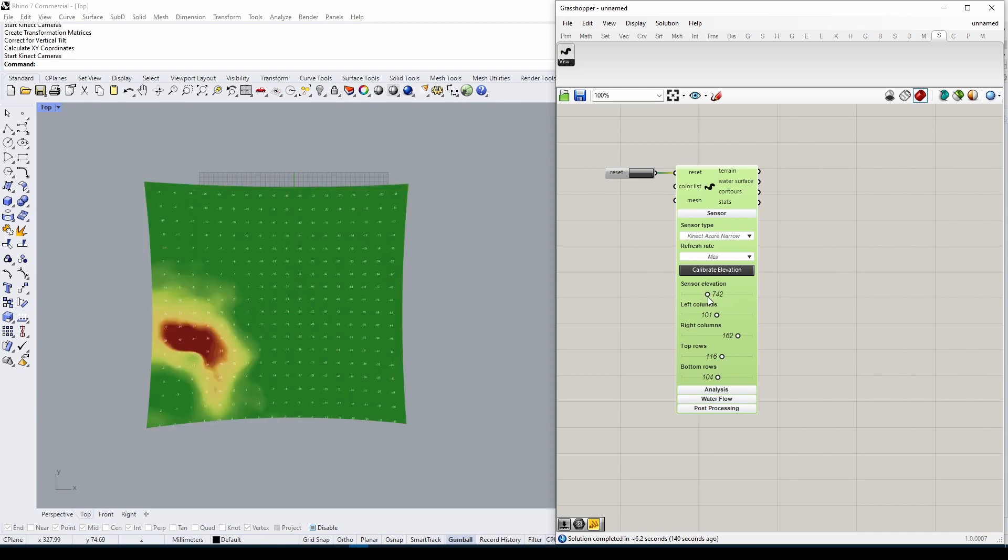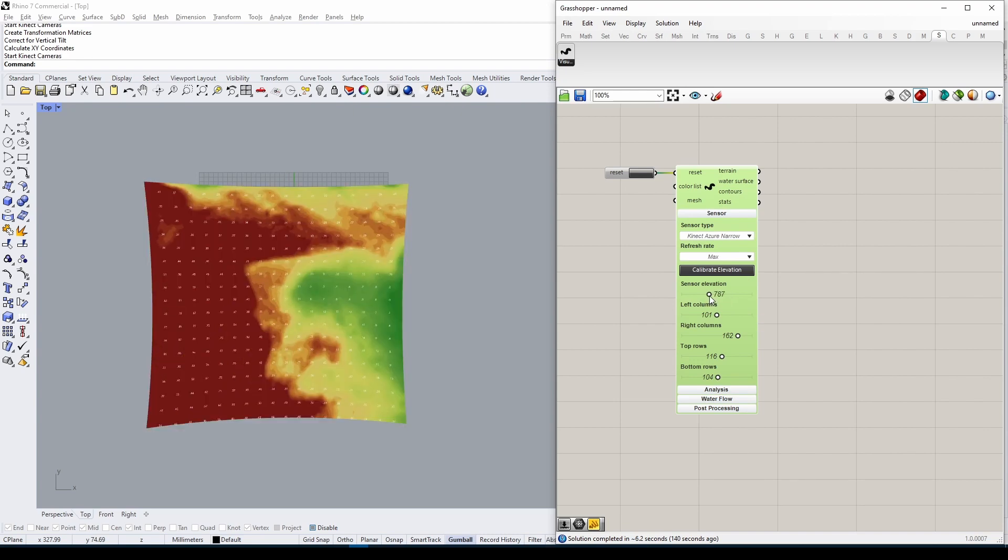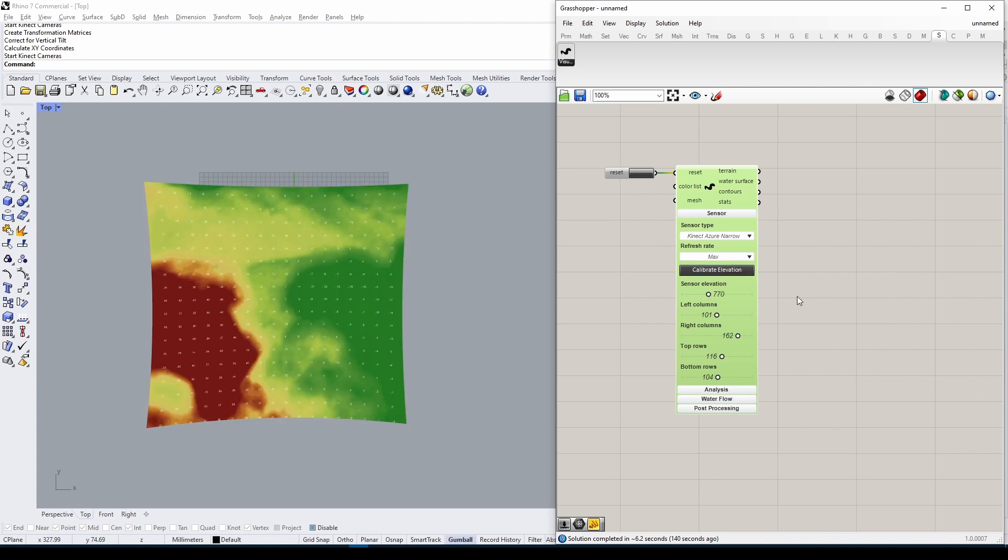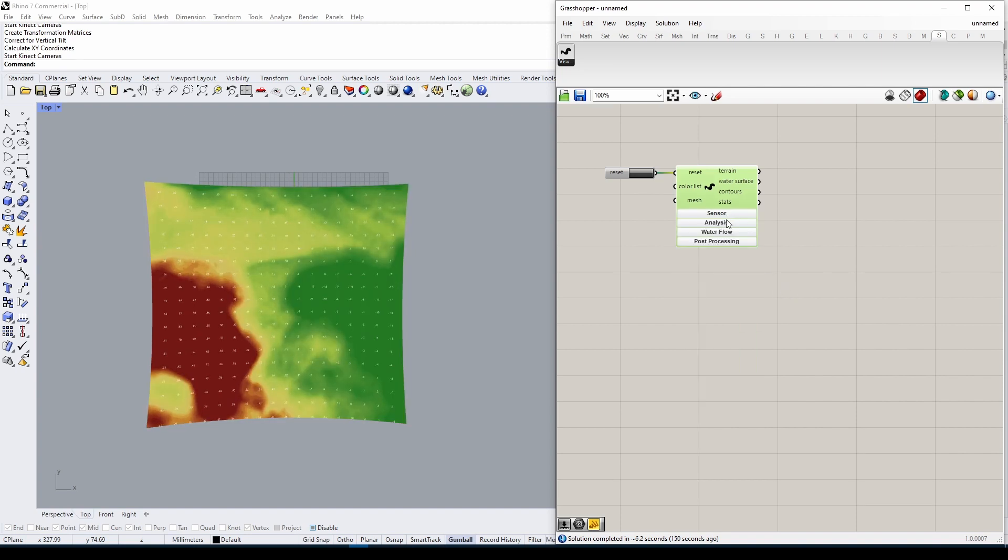Alternatively, we could click the Calibrate Elevation button and let the plugin do this for us. This concludes the technical setup. Now it's time for the fun part.